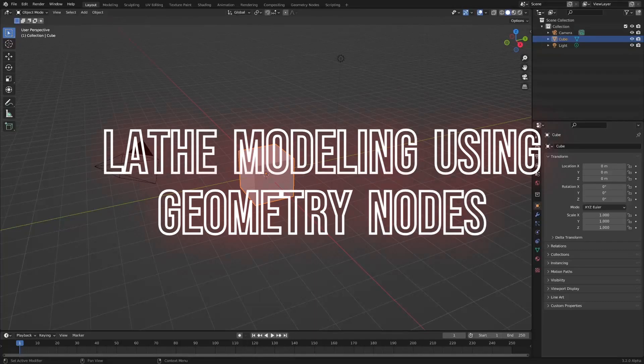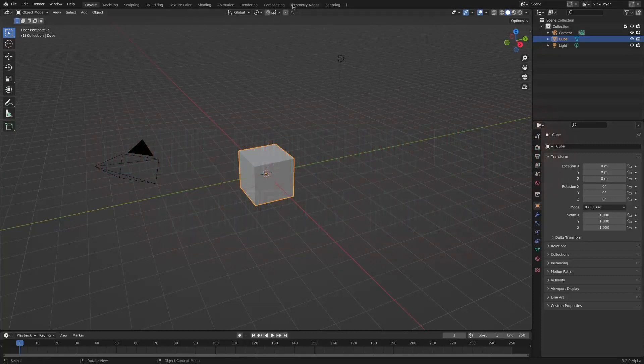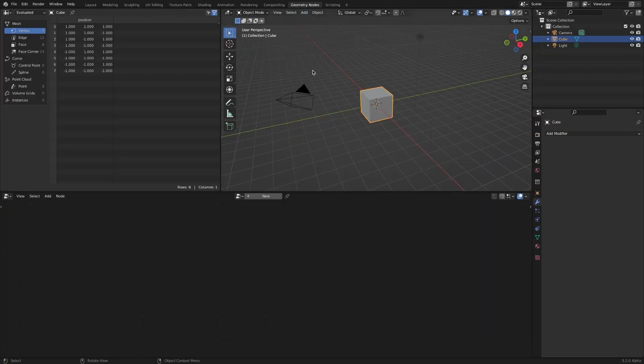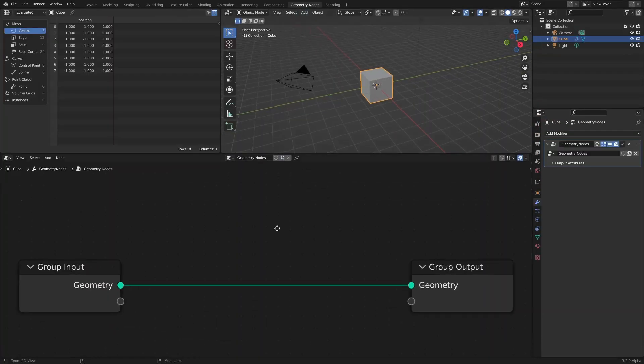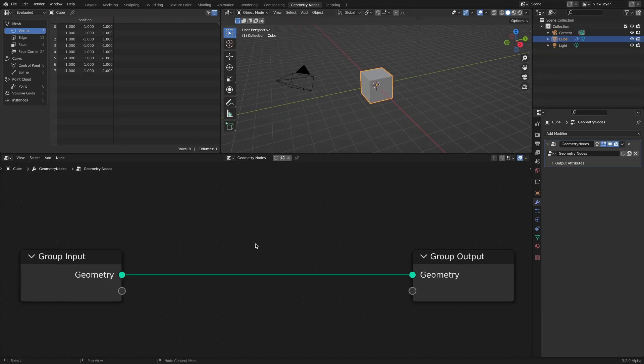Lathe modeling using geometry nodes. In this time, we will proceed with lathe modeling using geometry nodes. First, let's create a cross-section using a curve line.